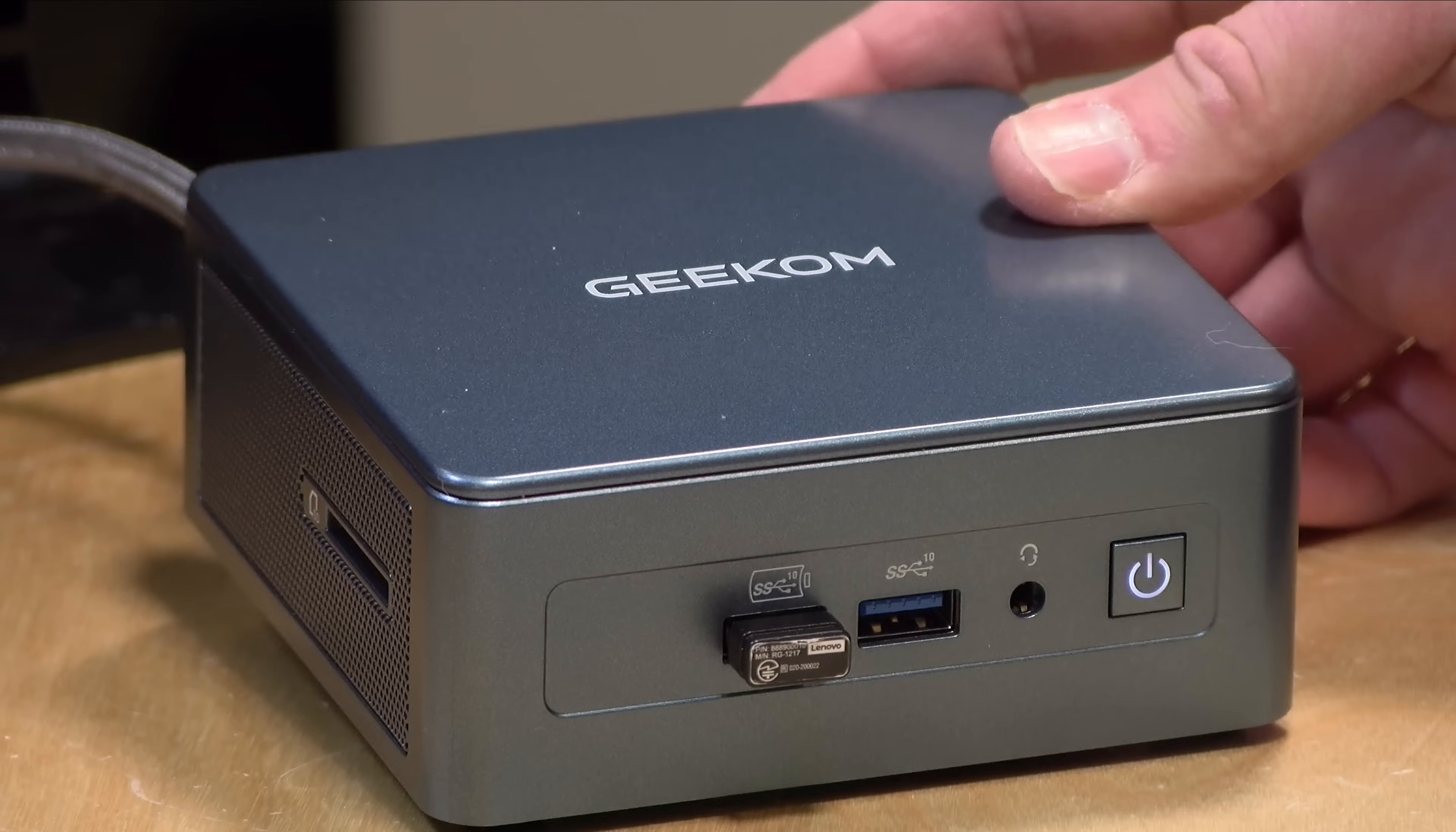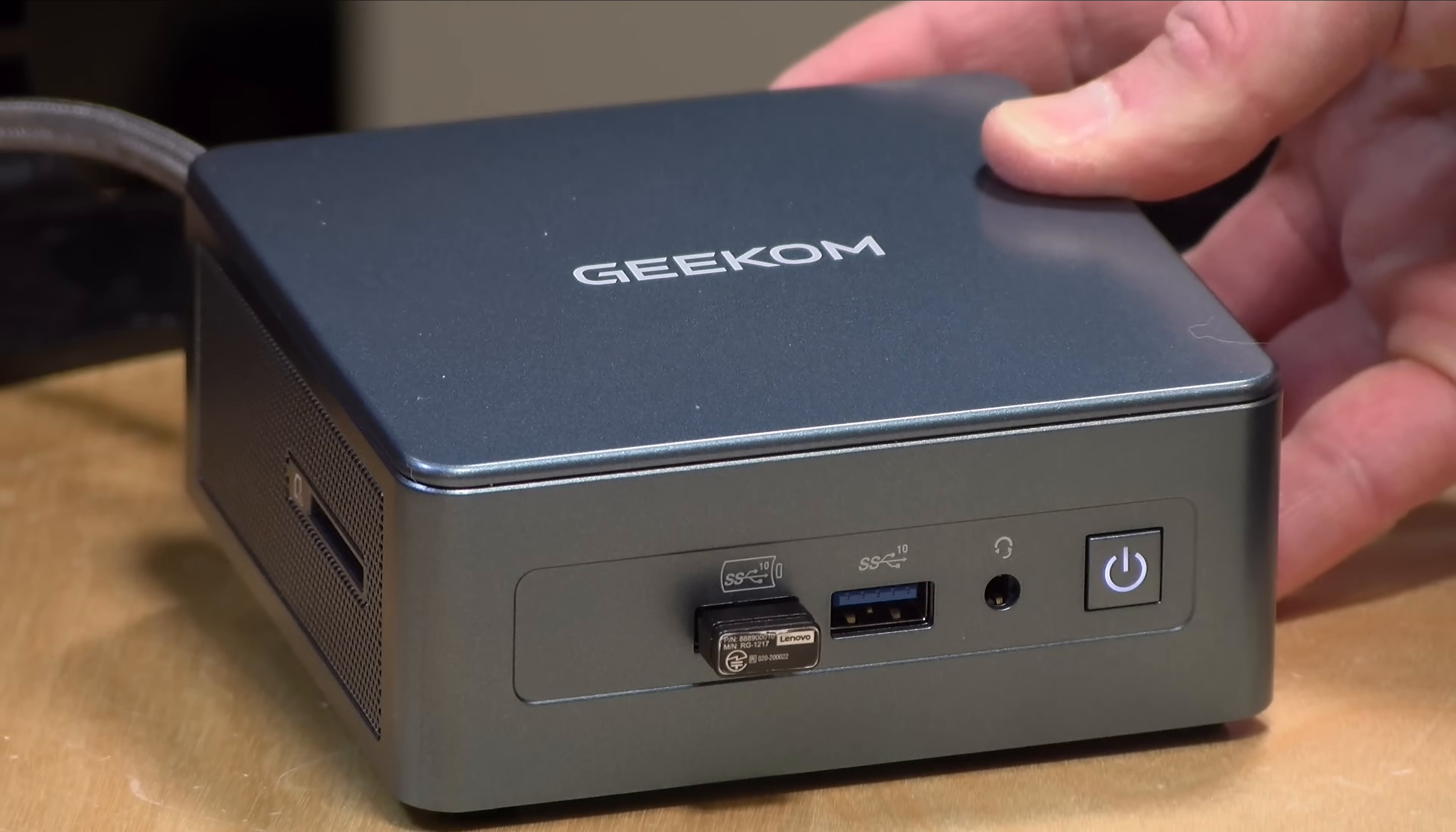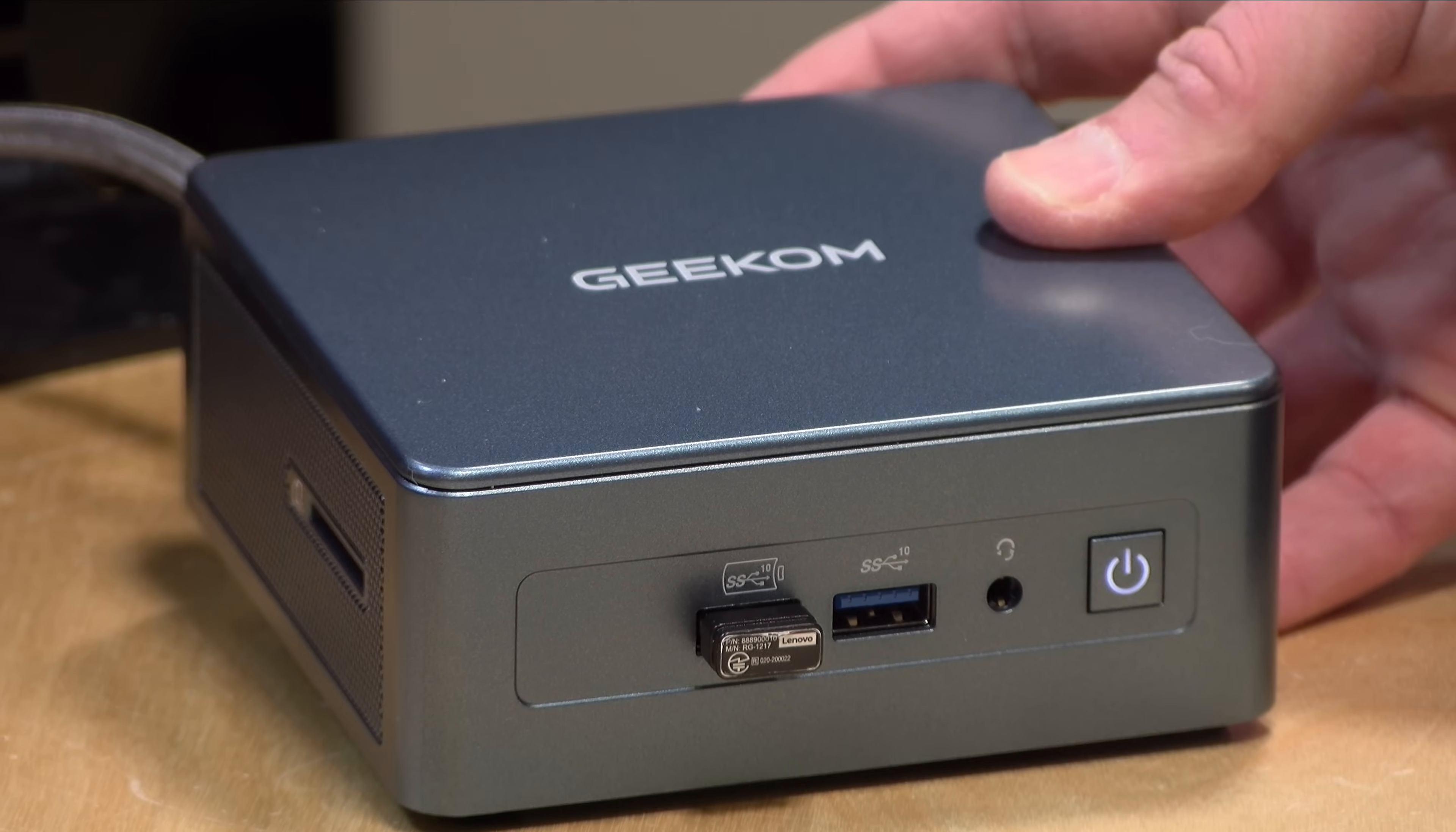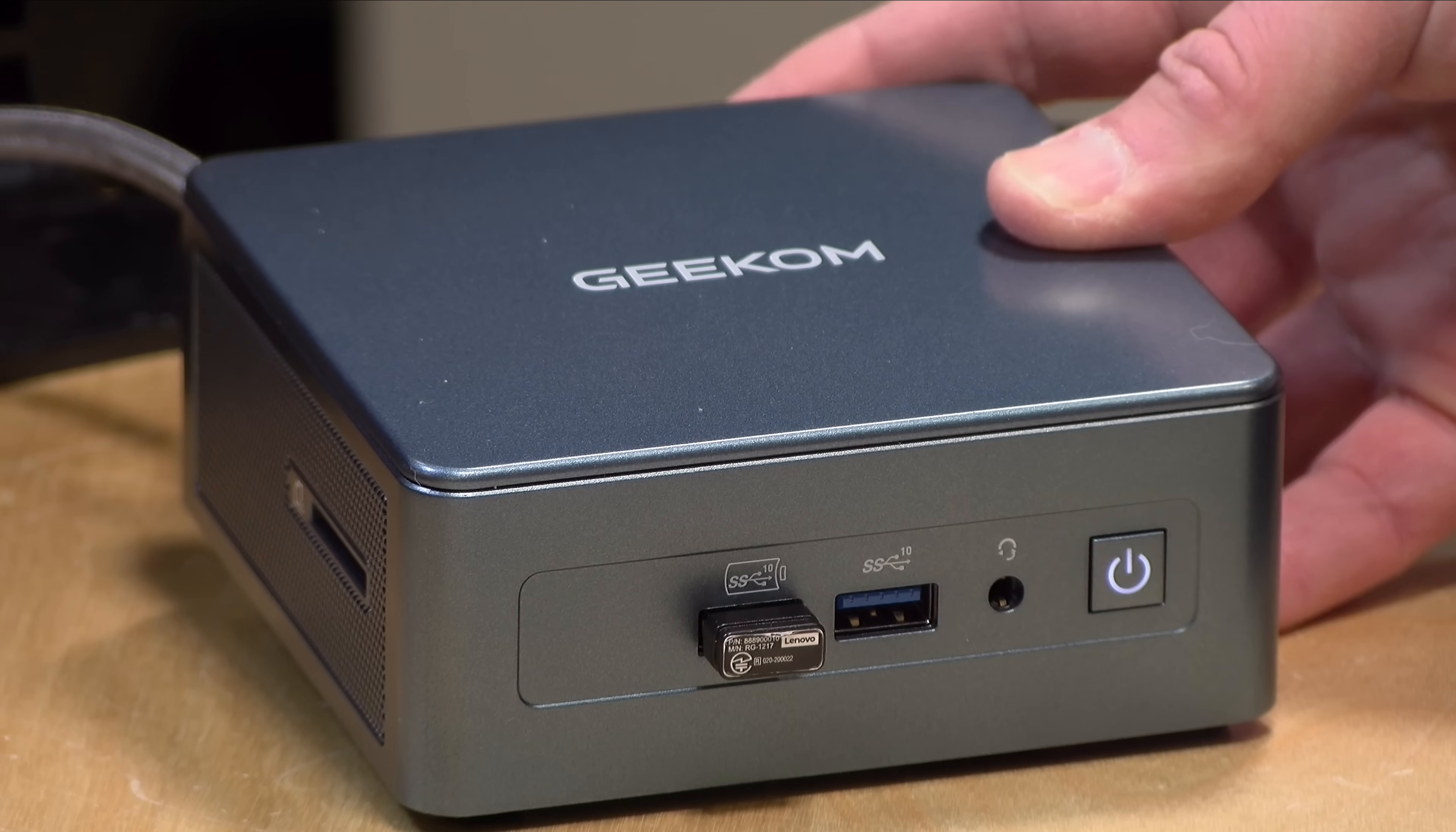This is powered by an Intel i9 processor. We don't typically see these on mini PCs like this. However, this is the mobile i9 processor, a 13900HK.